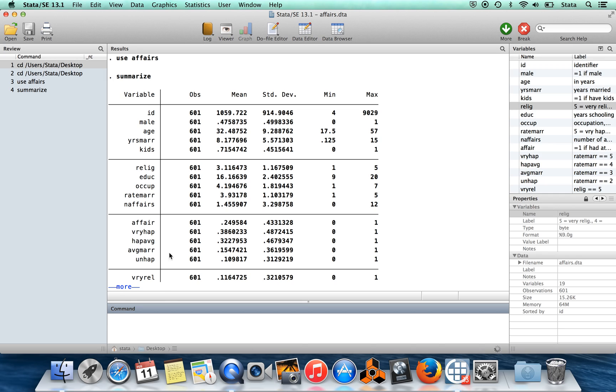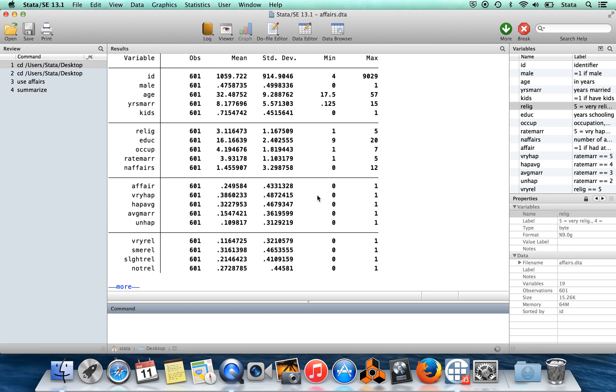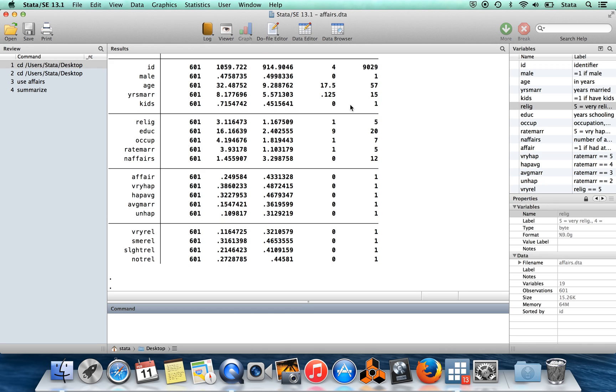You'll also notice that I have this thing here, it says more at the bottom of the output. So to get rid of that, what that is doing is that's saying I have to hit enter to scroll down through my results. So I hit enter a bunch of times and I slowly scroll down through my results.